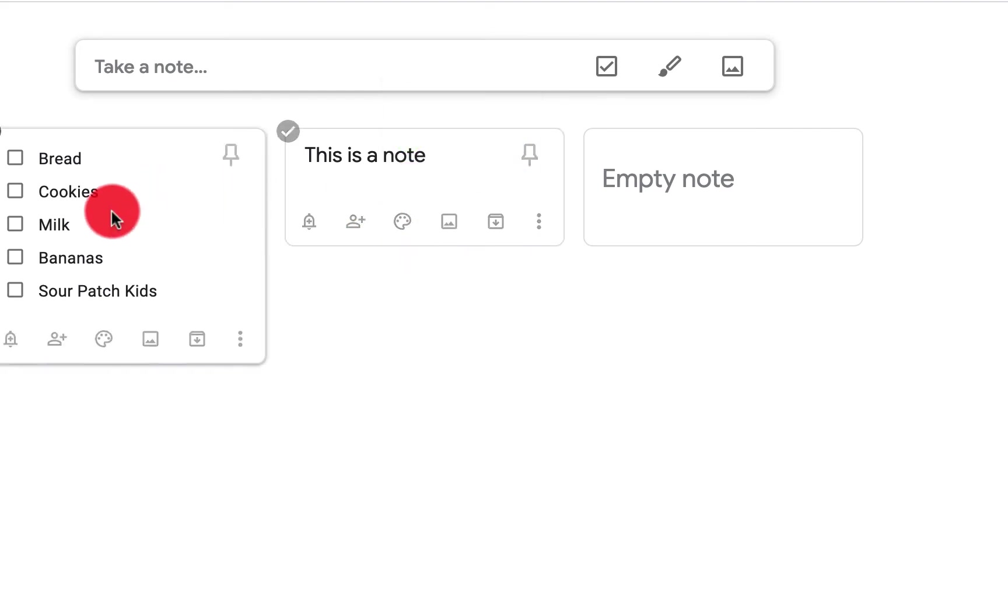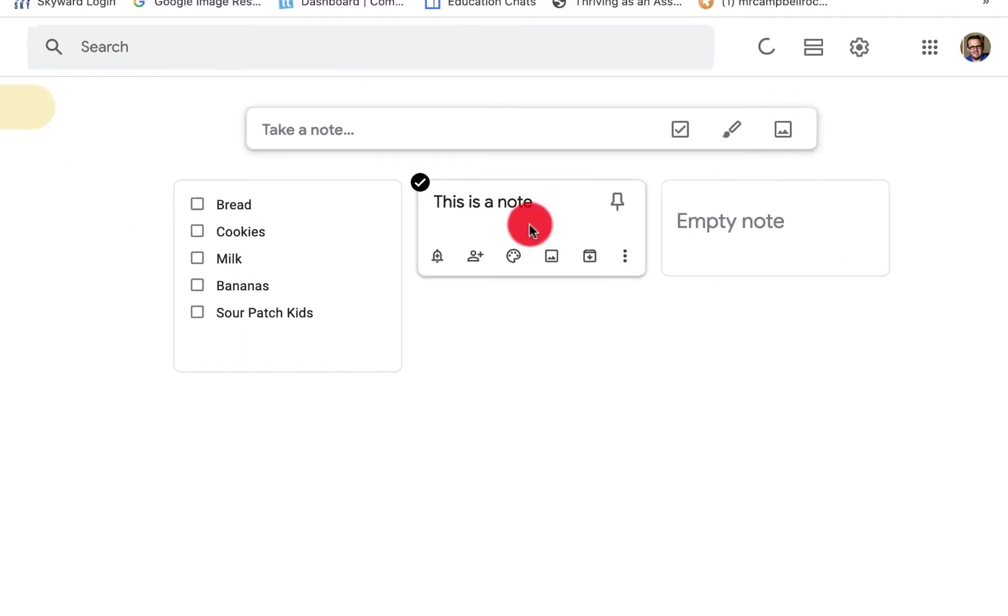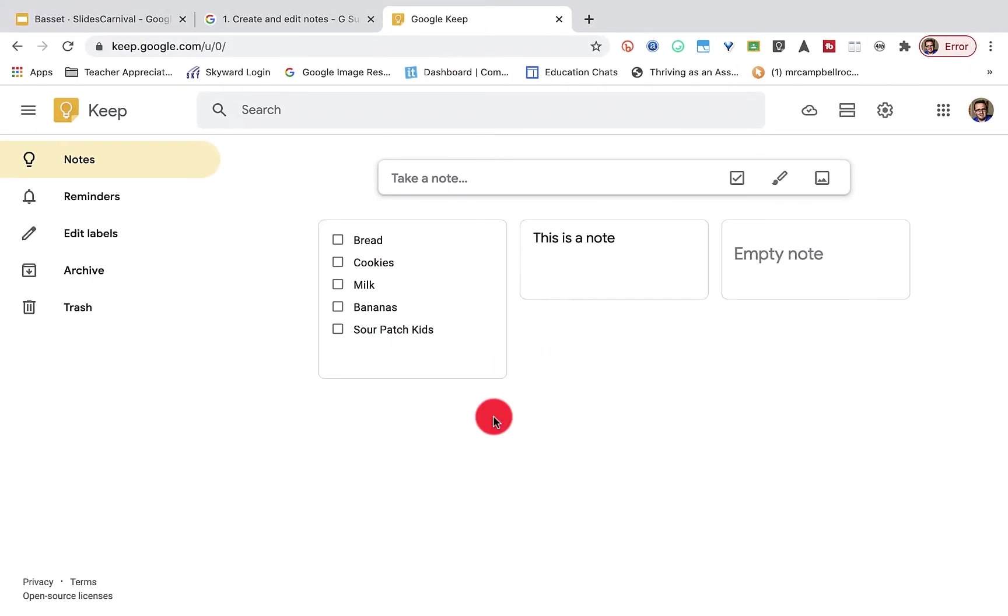You'll see now I have two notes. There's a lot of different options that we can do with these notes. But this is just the basics on how to create a note.